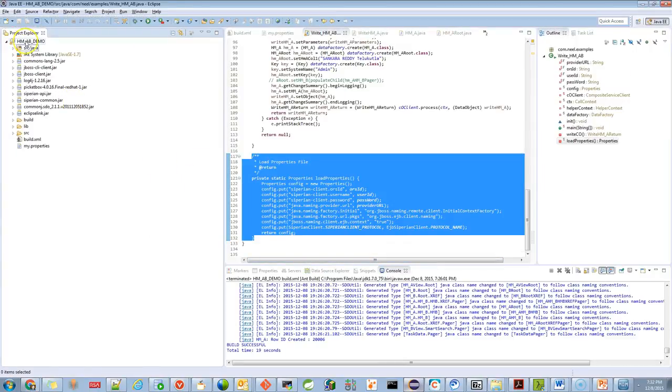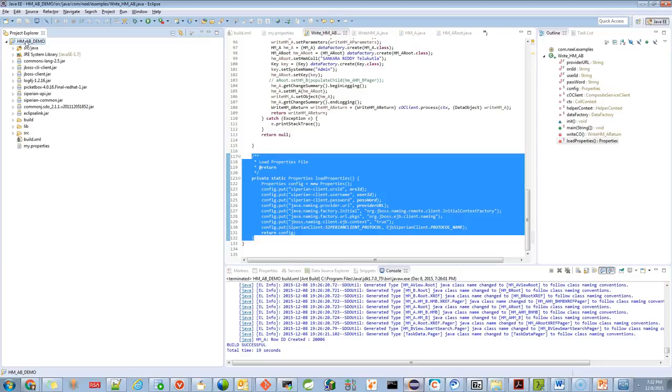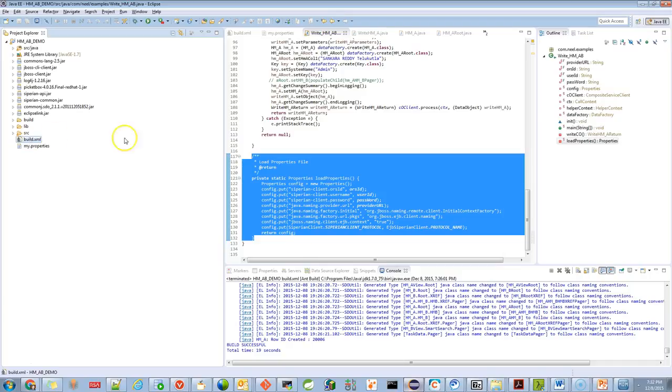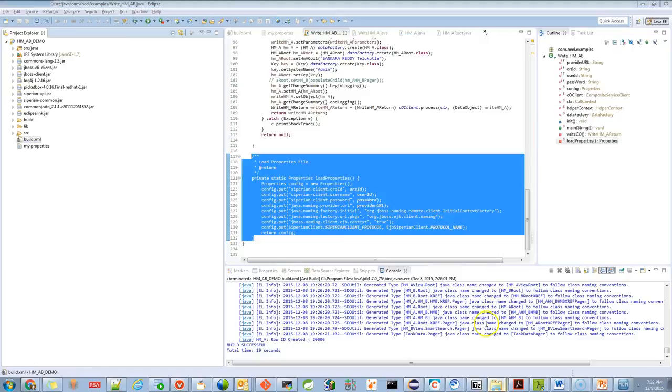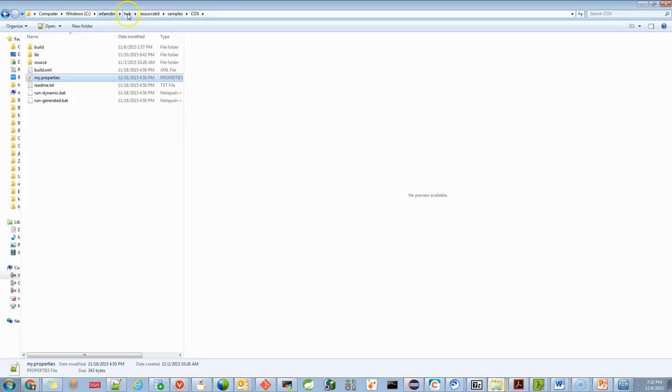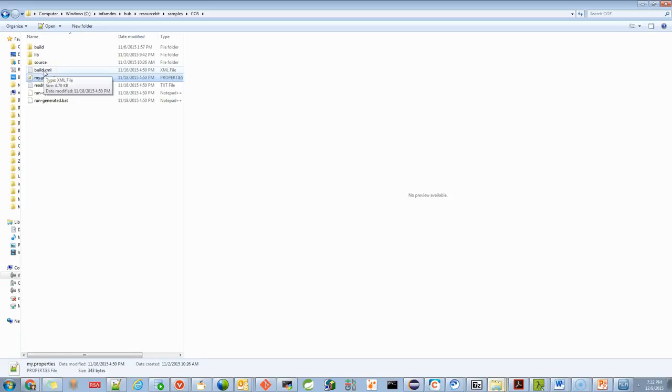I have a sample example that I will share with you. I'll try to attach it to the KB article. Here I have a sample application with two files: build.xml and my.properties. These two I brought from the resource kit. The location is in the MDM hub resource kit sample COS folder. This is where you can get a copy of my.properties and build.xml. The configuration is pretty easy to understand if you have a background in Ant script.